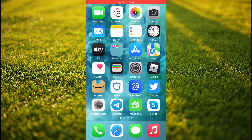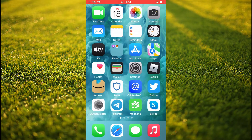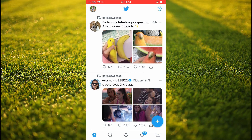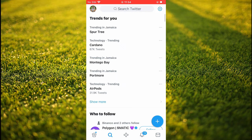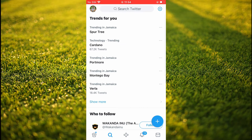Hello, welcome to Simple Answers. I'm your host Jason. In this video I'll be showing you how to delete search history on Twitter. First, let's go into the Twitter app. Once in the app, you're going to tap on the search icon in the bottom left-hand corner, right beside the house icon, and you're going to tap on Search Twitter at the top of the screen.